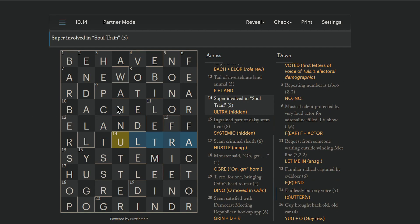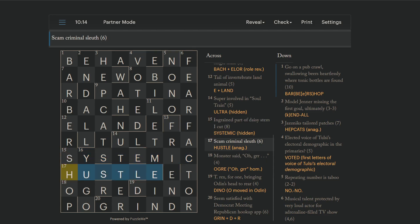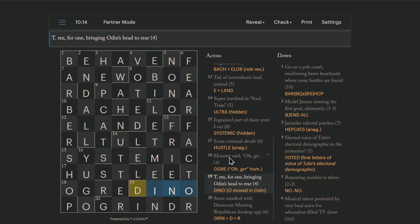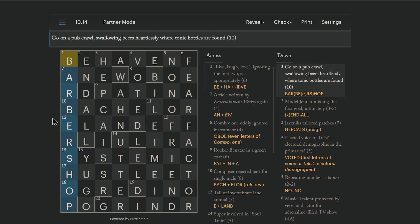Ultra is super, and that is hidden in the phrase soltrane. Systemic is ingrained, and that is hidden in the phrase daisy stem I cut. Hustle is scam, and it is an anagram of sleuth. Criminal is our anagram indicator this time. And ogre is a monster. That is a homophone of ogre. Dino is T-Rex for one. And that is Odin with the O moved to the end. Grinder is a hookup app. Seem satisfied is to grin. Democrat is D, and Republican is R. A barbershop is where tonic bottles are found. And that is to go on a pub crawl is to bar hop with heartless beers in it, as in B-E-R-S. No, no E. Take the E out.